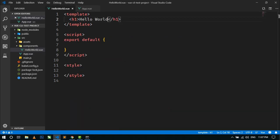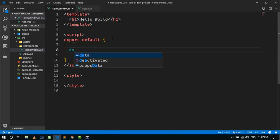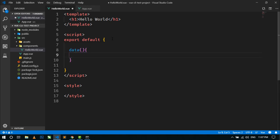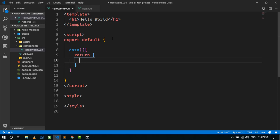Just go to HelloWorld.vue and here we can also use the data property. In a component we have to write the data property as a function that returns some objects — we have to write it like this. Because we are providing a fresh copy of data each and every time when a component is instantiated. So here we can create a message object and give it the value 'Hello There, How Are You'.